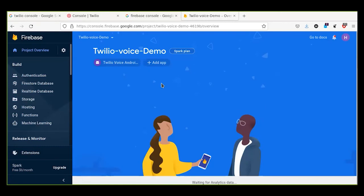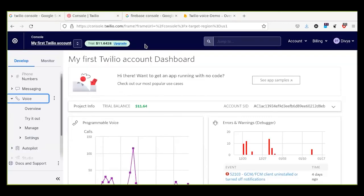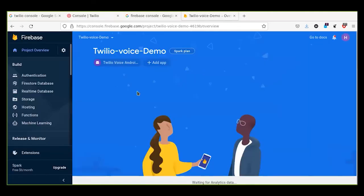In this session we have learned about the Twilio console, how to create a Firebase project, and how to add an Android application to a Firebase project. Thank you for watching. If you have any concerns or queries, please share them with me and I will try to answer all of them. In the next video in the series, we will learn how to implement the Node.js project for the Twilio application. Thank you so much.